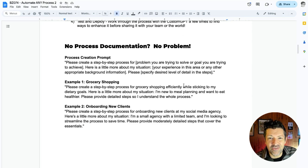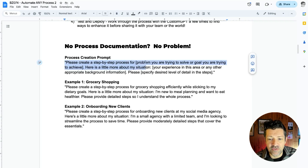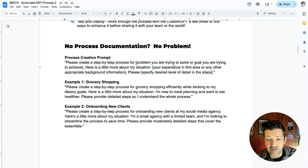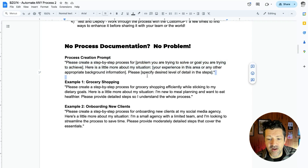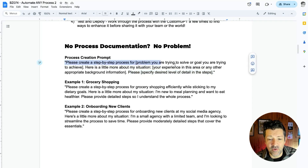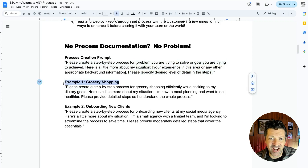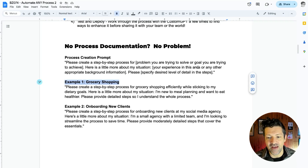The prompt is: 'Please create a step-by-step process for [describe the problem or goal], and here's a little bit about my situation' — including your experience in that area and your desired level of detail. This prompt has been working really well. I've got a couple of examples here. The one we're going to dive deep into today is grocery shopping — I've created a process for that, which is super helpful.